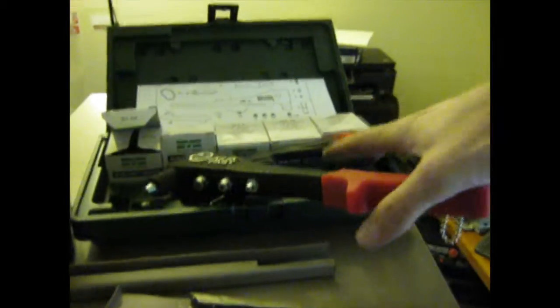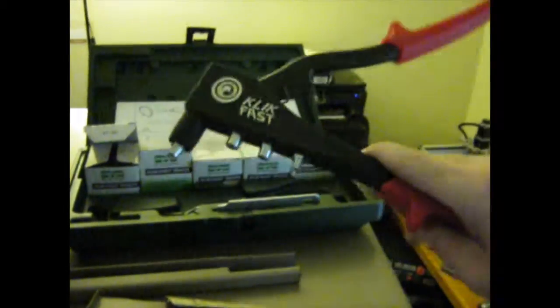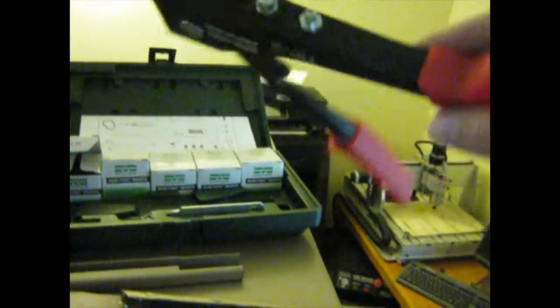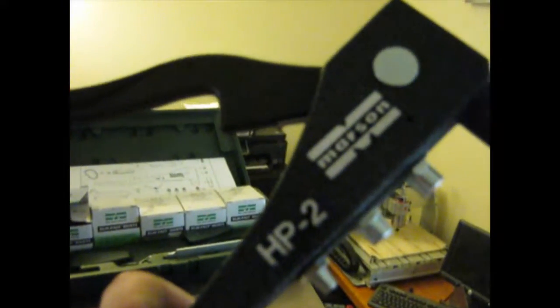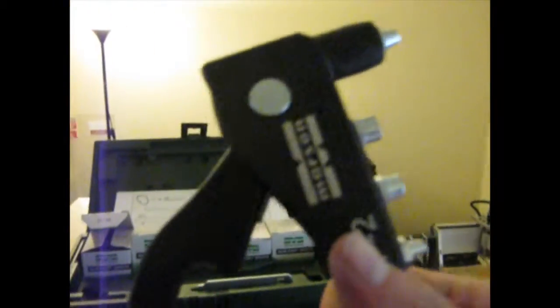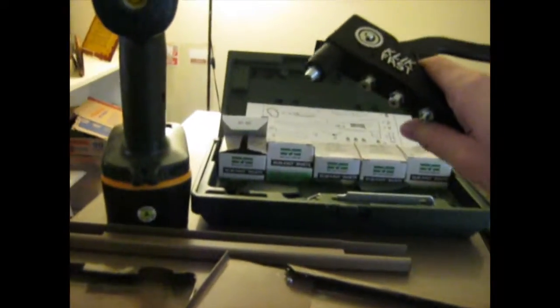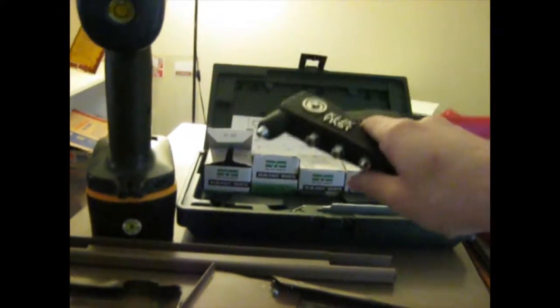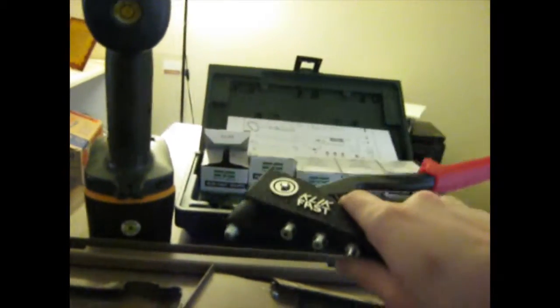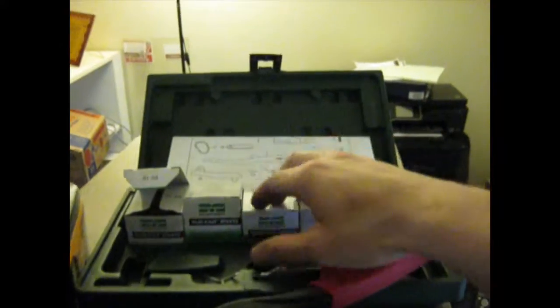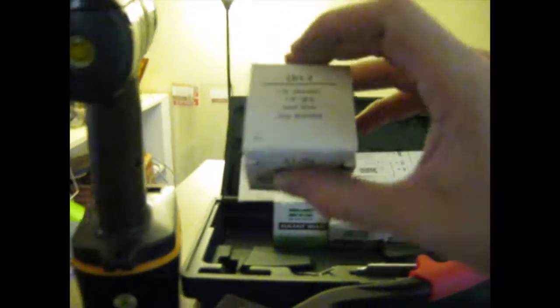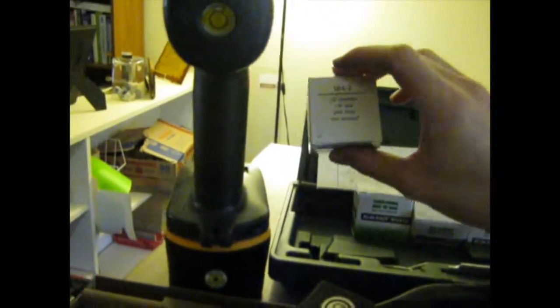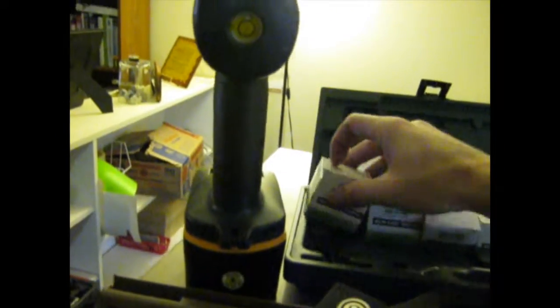I ordered this online, it was like $20 something, maybe $30. It's the HP-2. I highly recommend it, it seems really nice. I'm not too familiar with rivet guns, but this seems really solid. I ordered the kit so it comes with a bunch of different size rivets. I've been using the eighth inch diameter, eighth inch grip steel rivet. It also has a steel mandrel and I think that seems to work really well.